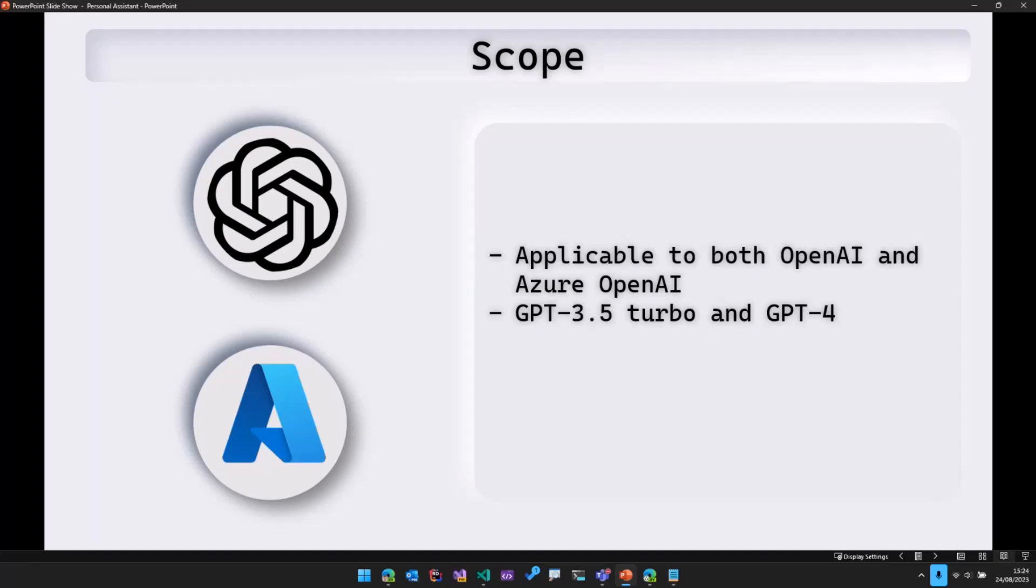So firstly, this particular feature that I showed just now is applicable to both OpenAI and Azure OpenAI. However, the sample only uses OpenAI. In the future, I'll be using Azure OpenAI and submitting a pull request as well.